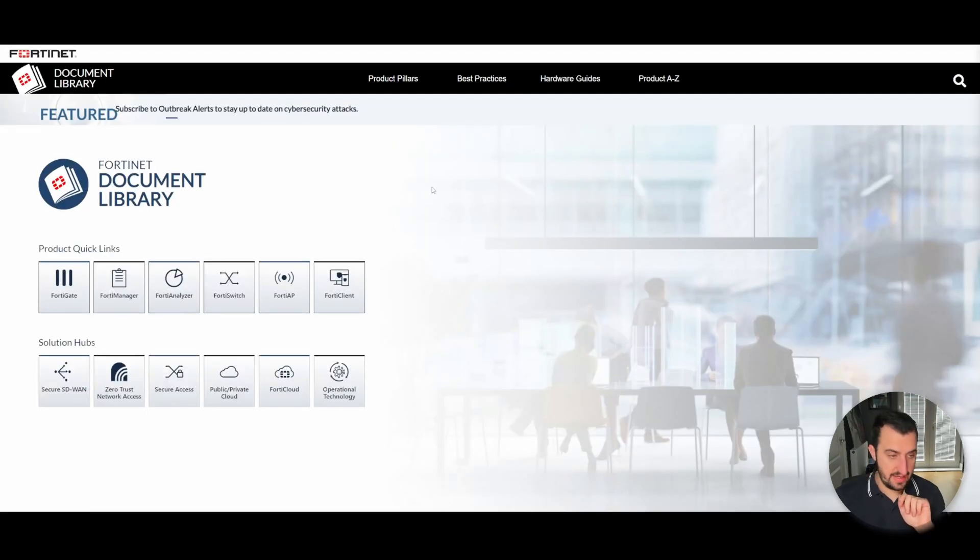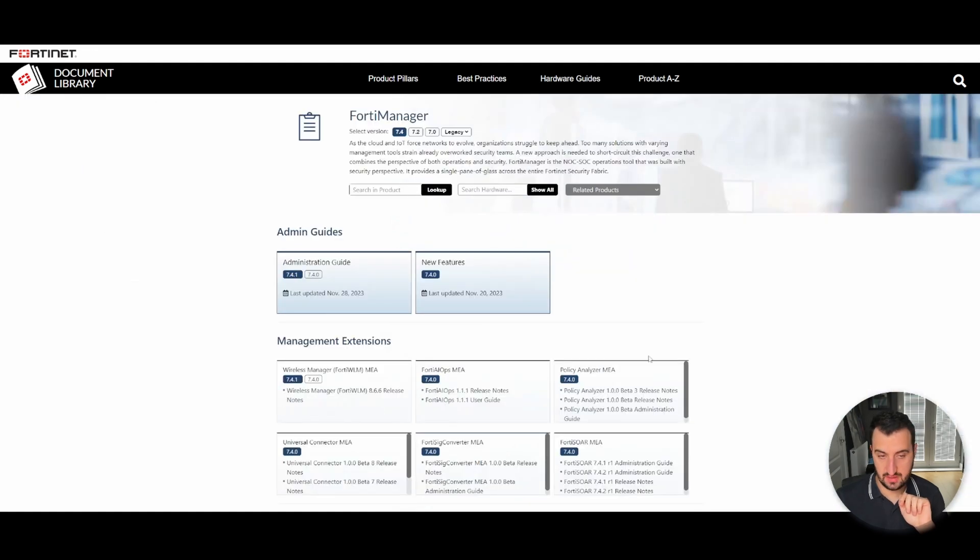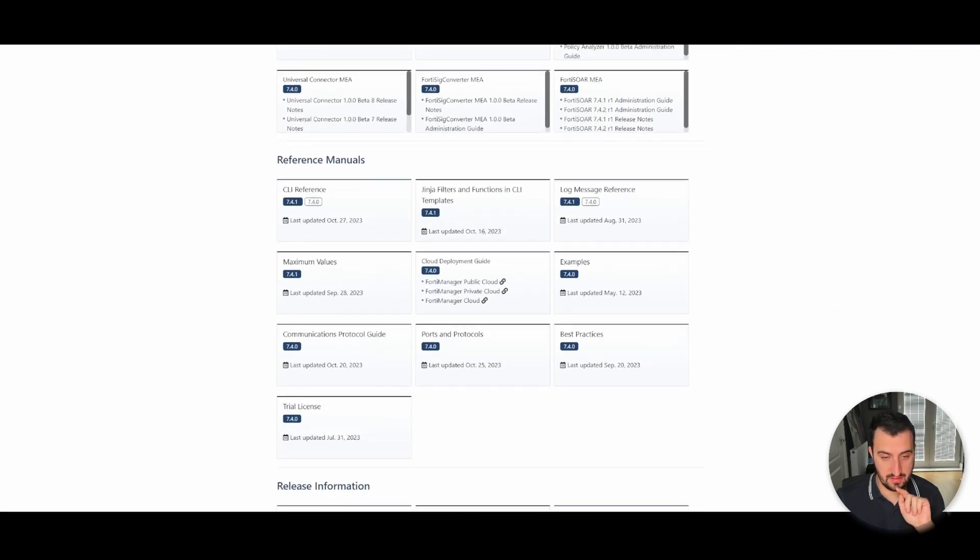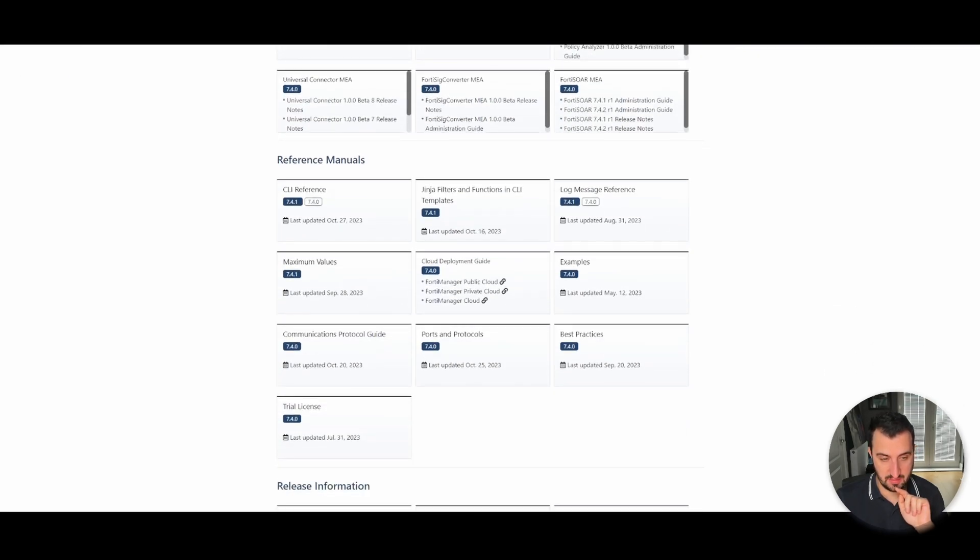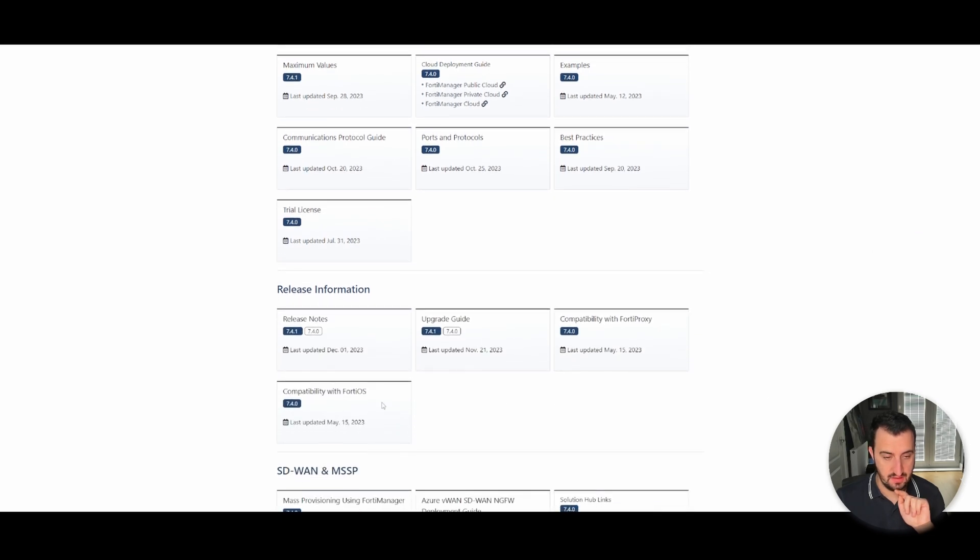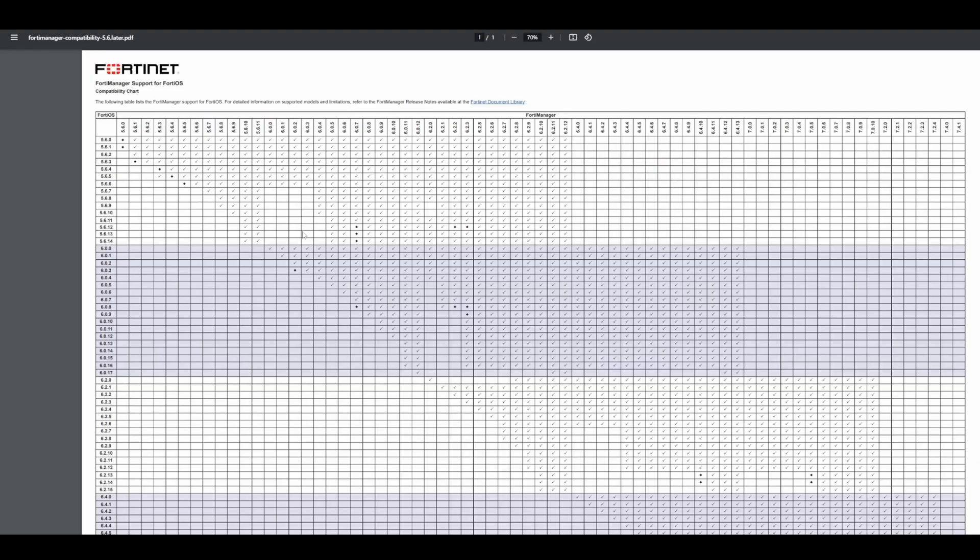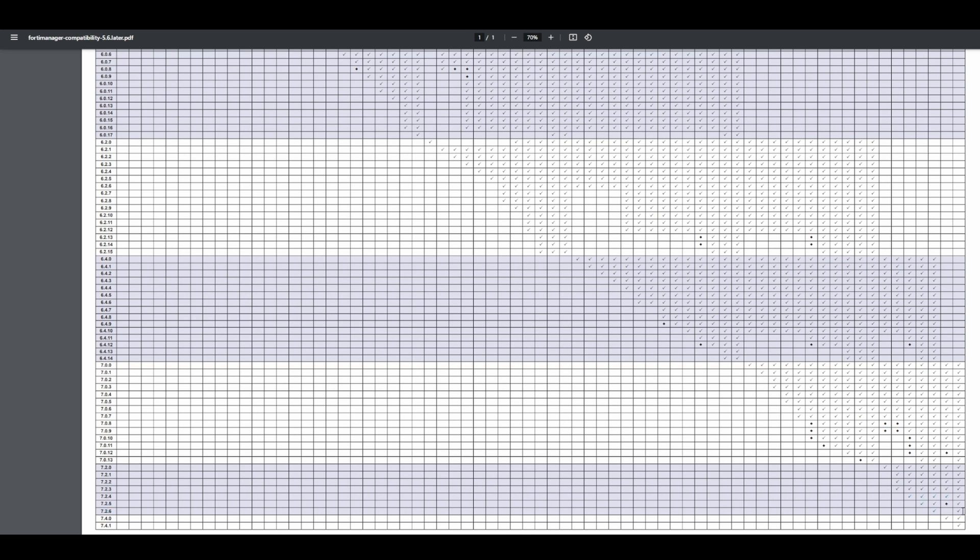So let's check the compatibility. So docs.fortinet.com, FortiManager, make sure that we're on 7.4. I'm aiming for 7.4.1, but I'm not sure yet. There should be a compatibility matrix with FortiOS. So when we get inside the compatibility matrix, you've got the FortiManager version at the top, and we're aiming for 7.4.1. And along the bottom, you've got the FortiOS version, and we are aiming for 7.2.6. And as you can see, it's compatible with 7.4.1. So that's what we will go with.